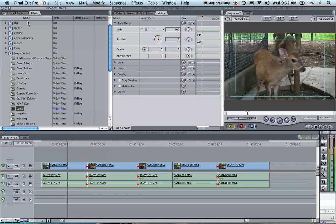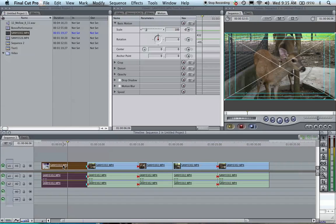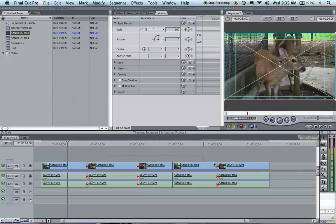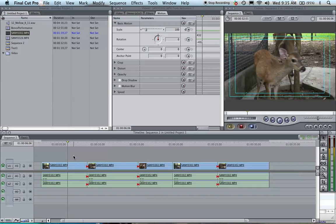Hello everyone. Today I'm going to show you really quickly how to make changes or put effects on one clip, and then copy those changes from this clip and place them on all these other clips at the same time. This is going to be very quick and easy — it's called Copy Attributes — so let's go ahead and do it.